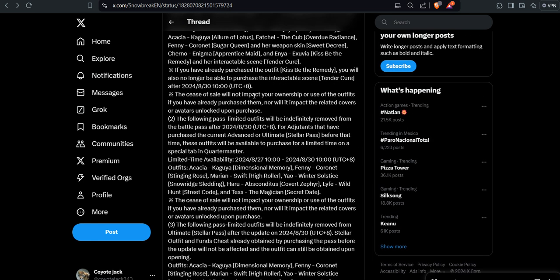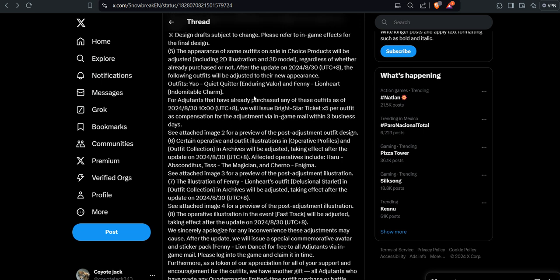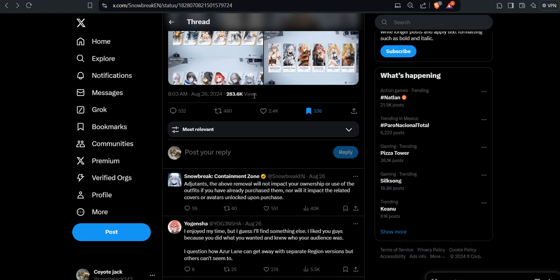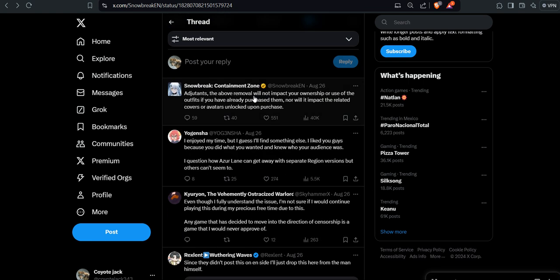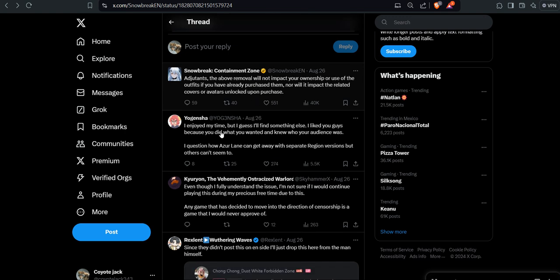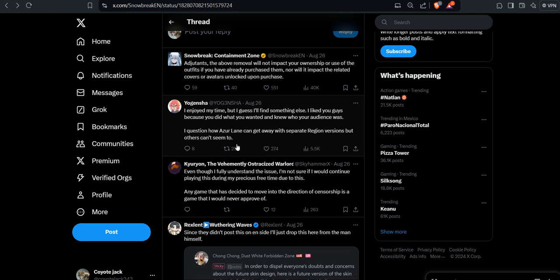This is not good for Snowbreak. Probably they are just going to be putting another project. And I have to say, I don't know how people will react. At this point, let Snowbreak die if you start seeing the parent of people not sticking to it because they are not trusting you anymore. And which it shows. Even people are not completely insulting them, but sure they are showing that they are dropping their support. John Gensha: I enjoyed my time, but I guess I'll find something else. I like you guys because you did what you wanted and knew who your audience was. I question how Azur Lane gets away with separate region versions, but others can't. Oh man, Snowbreak died once, and they died twice. That is not a pun of Sekiro. They really did this bad.